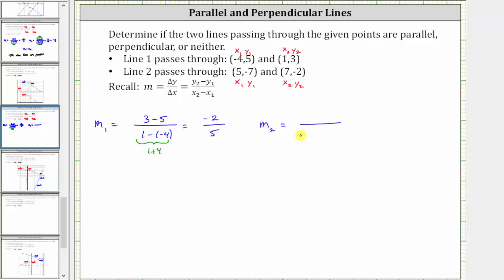The slope is equal to the quantity y sub two minus y sub one, which is negative two minus negative seven, divided by the quantity seven minus five.